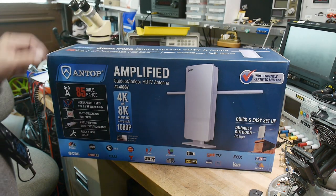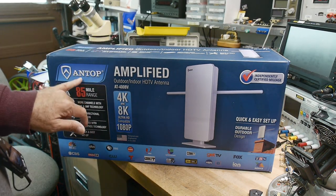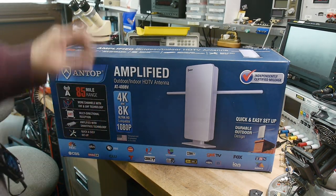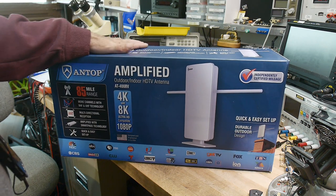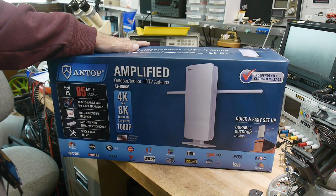Alright, this was sent into the channel by Ant-Hub, and they wanted me to take a look at their TV antenna.